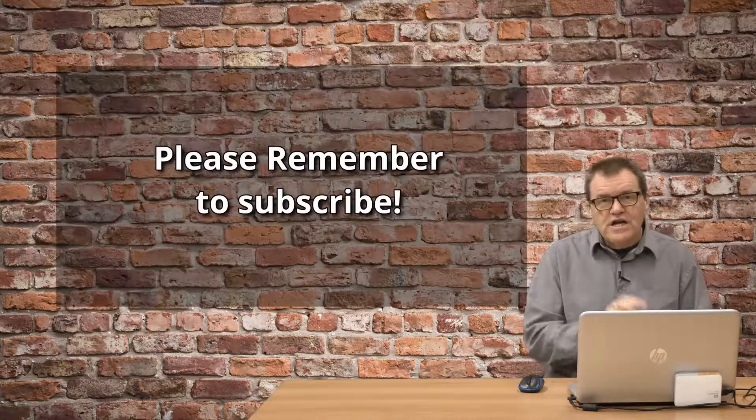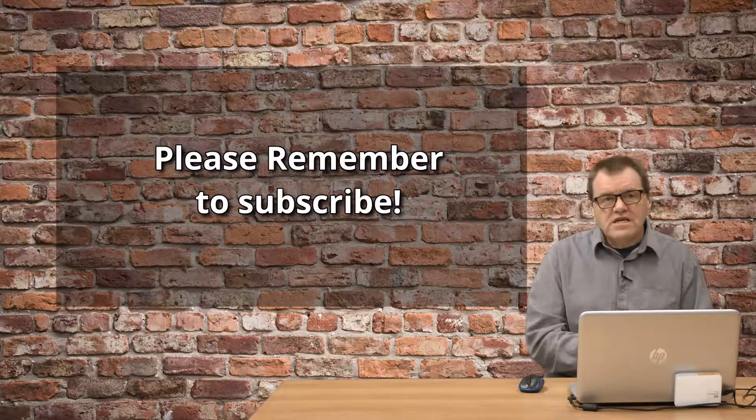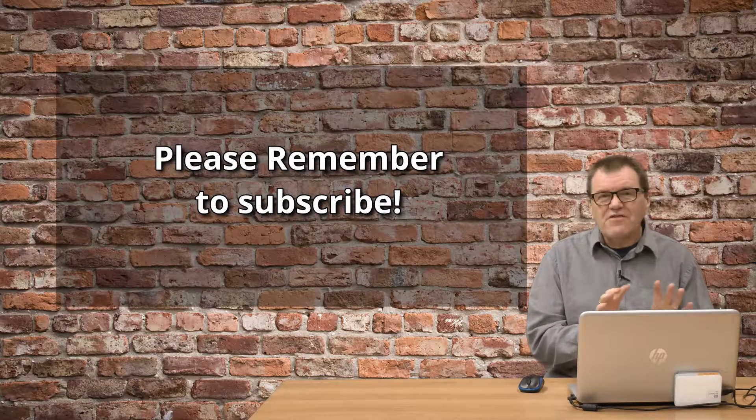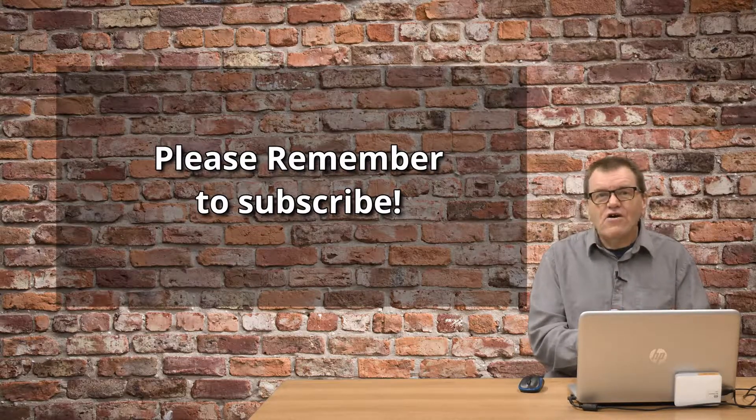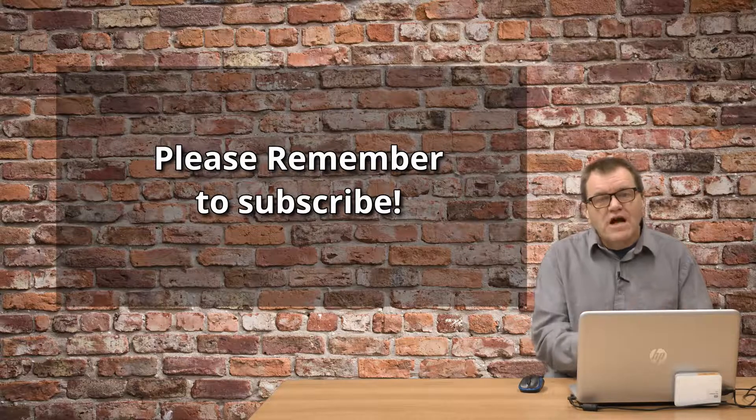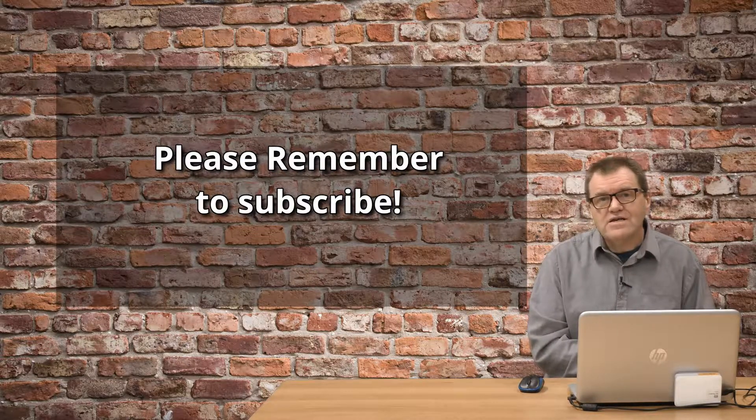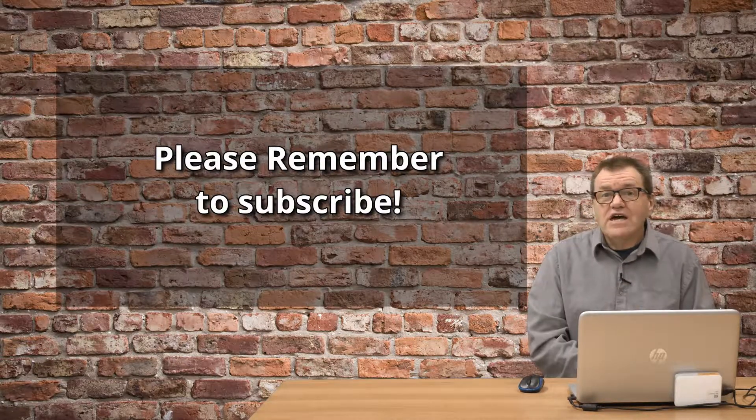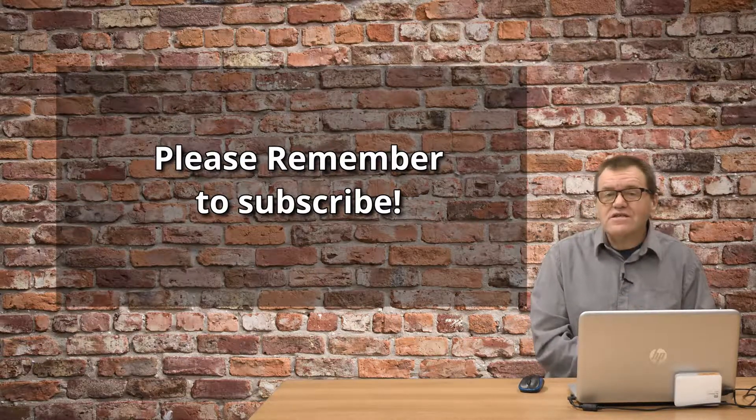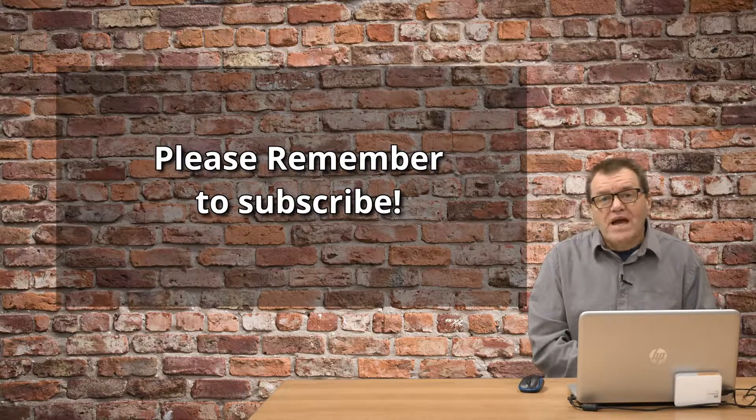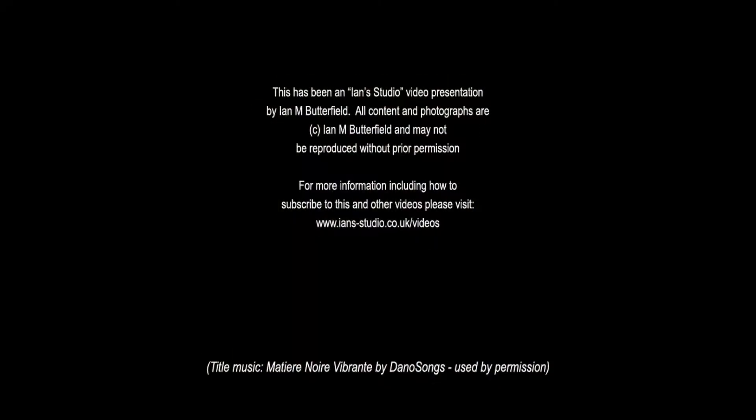So, thanks for watching. If you found this useful, please subscribe and don't forget to hit that bell icon so that you get properly notified of all new updates on this channel. And until next time, keep making great images. And thanks for watching.